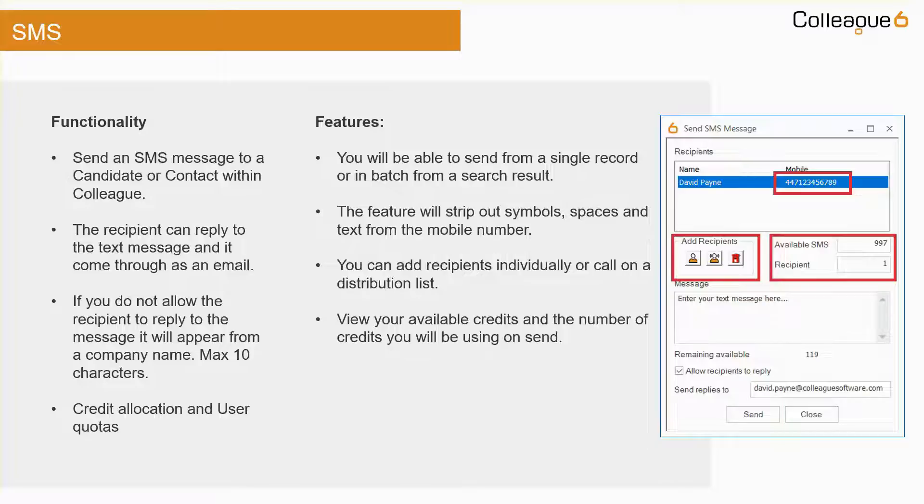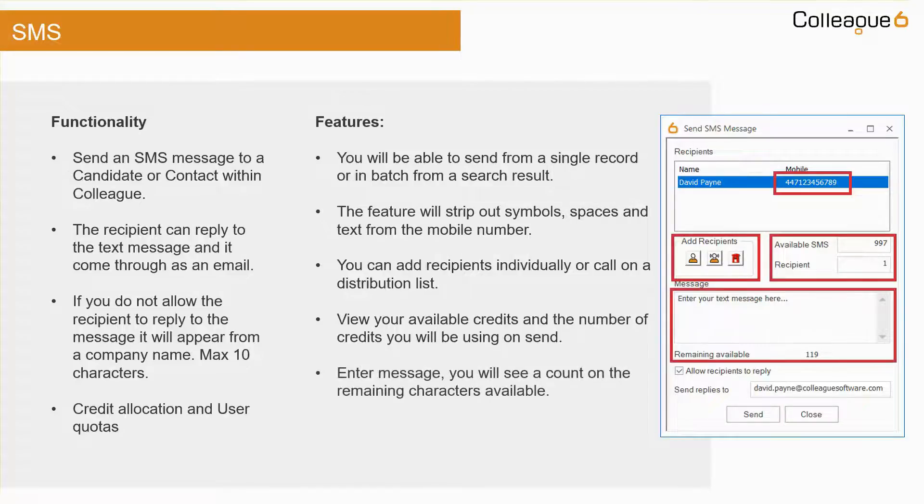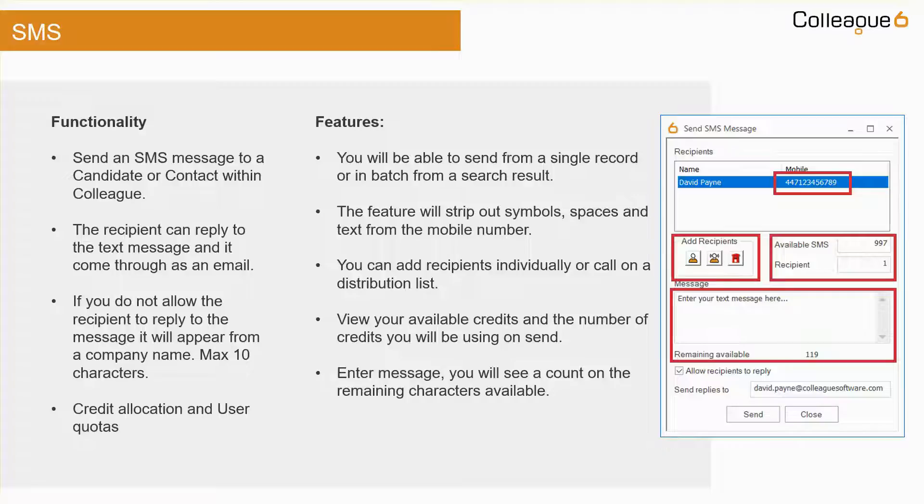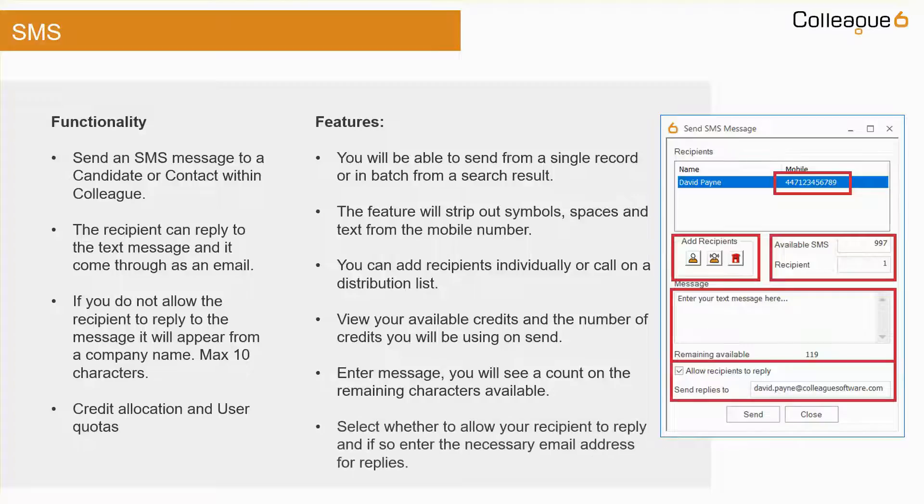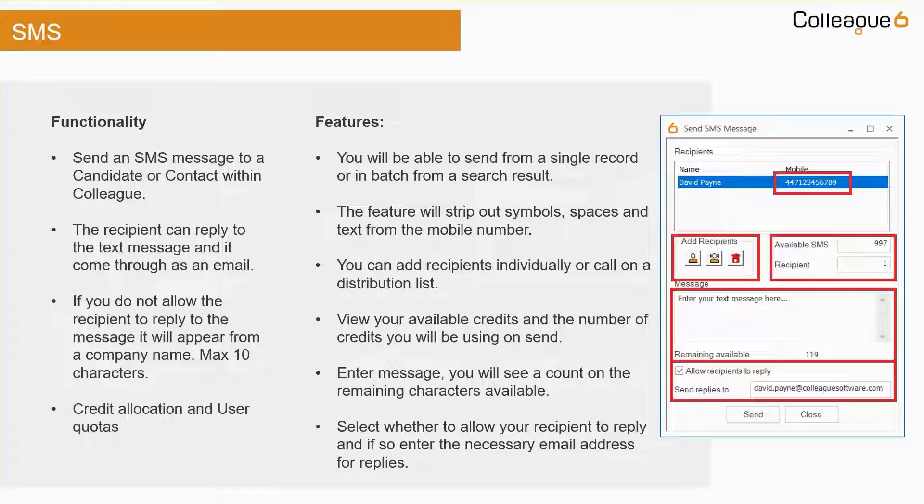You can enter your message here and view a count of the remaining characters available. And if you would like the candidate or contact to respond, you can tick this box and enter the email address where the replies should be sent to.